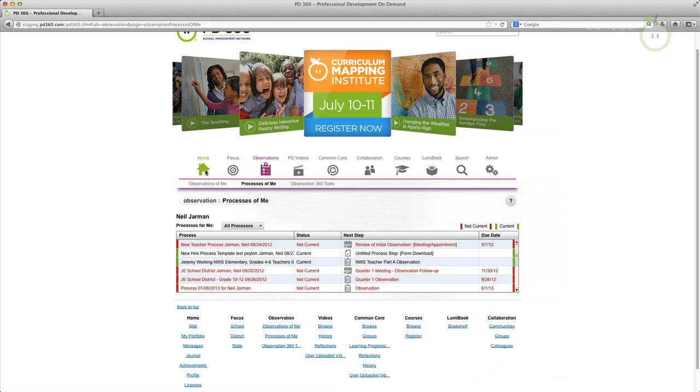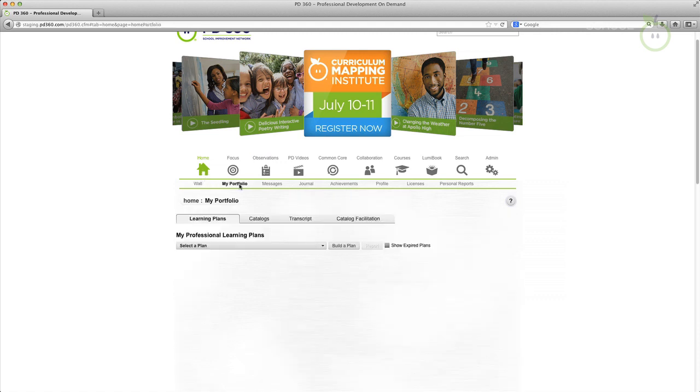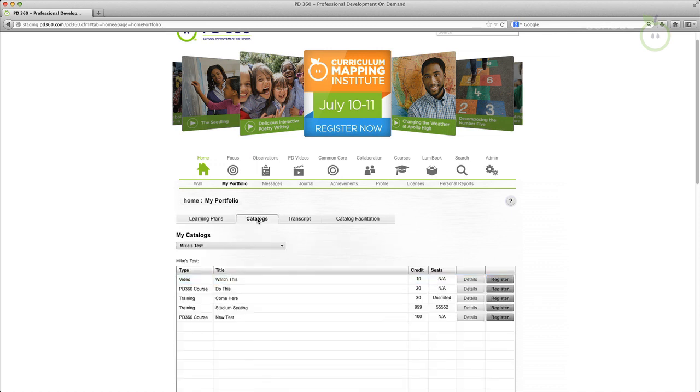Looking for My Portfolio? You can find My Portfolio in the home application menu. Also featured here, you can access the new PD Management tool by clicking the Catalogs tab in My Portfolio.